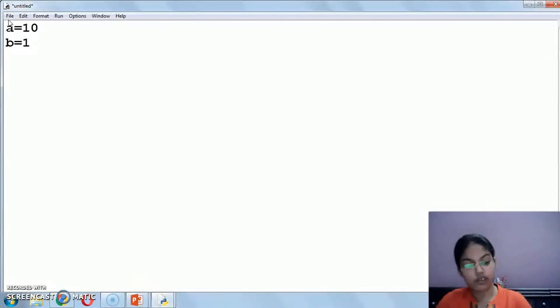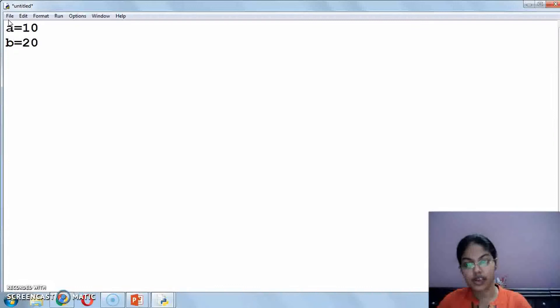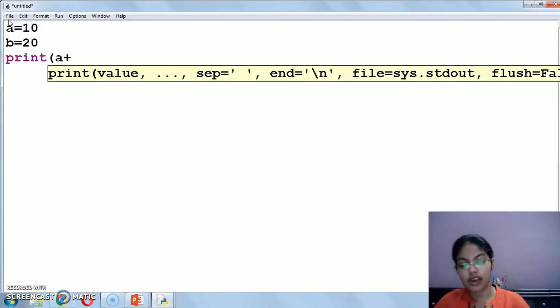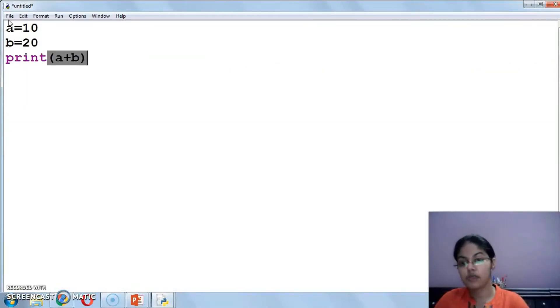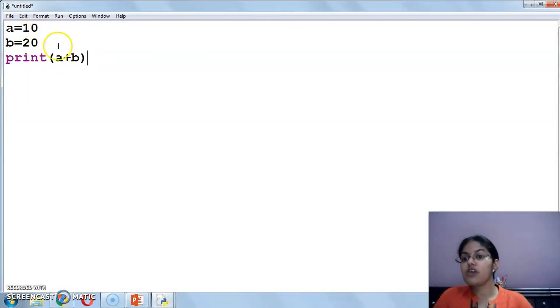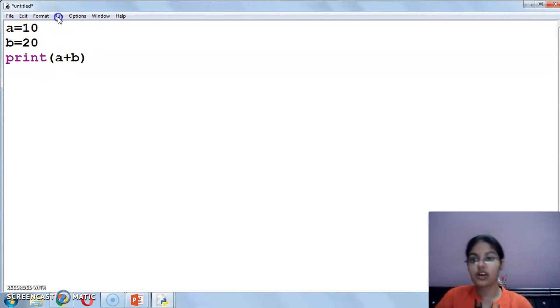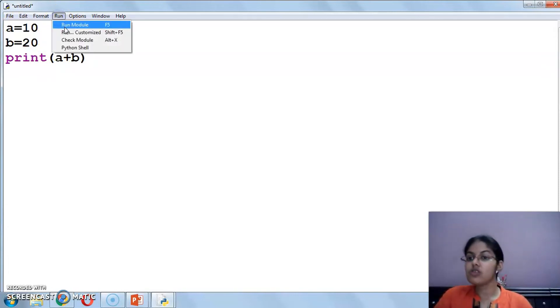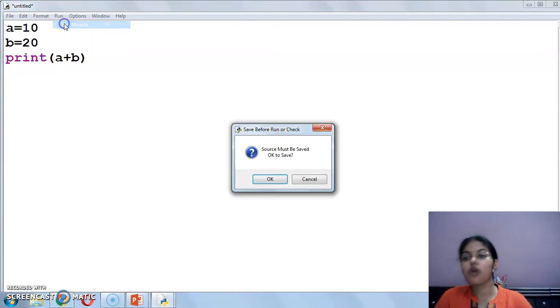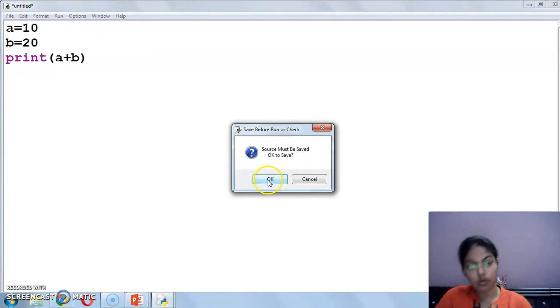A equals to 10, B equals to 20. And print you have done A plus B. Okay? Now see what will happen when I run this. Even if you don't save it, when you run it, it will automatically ask you to save. So for this click on this OK button.